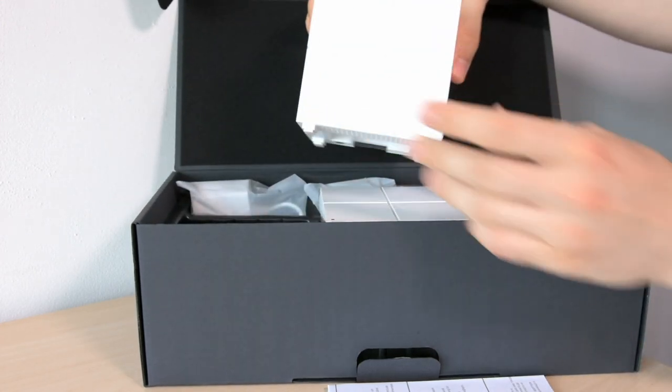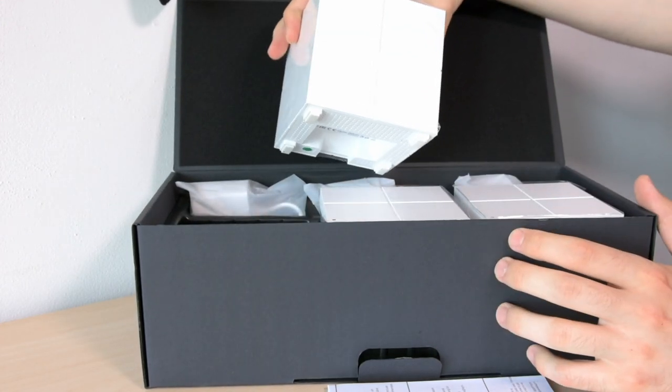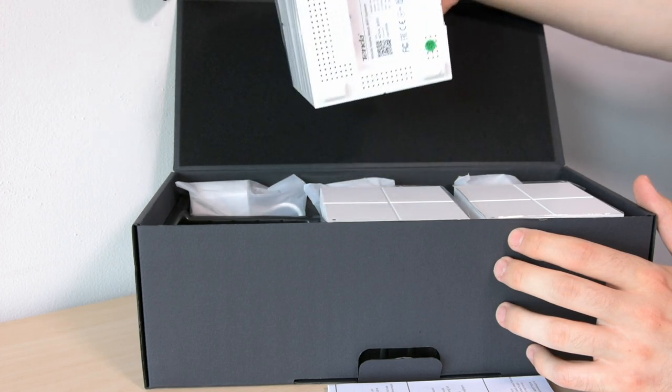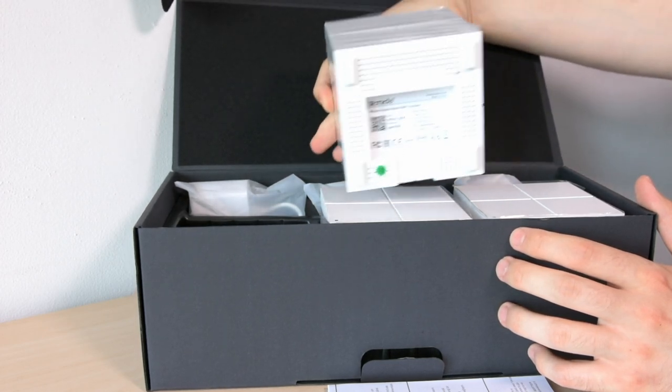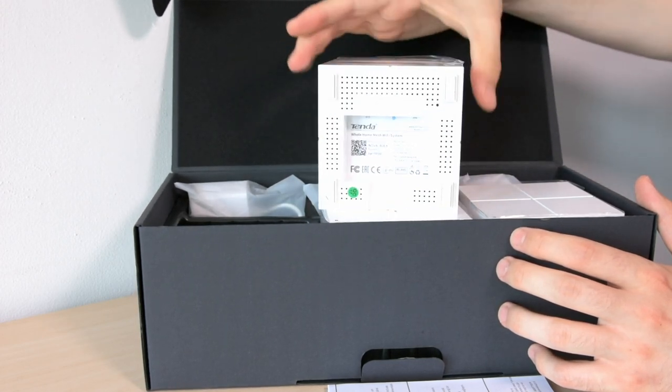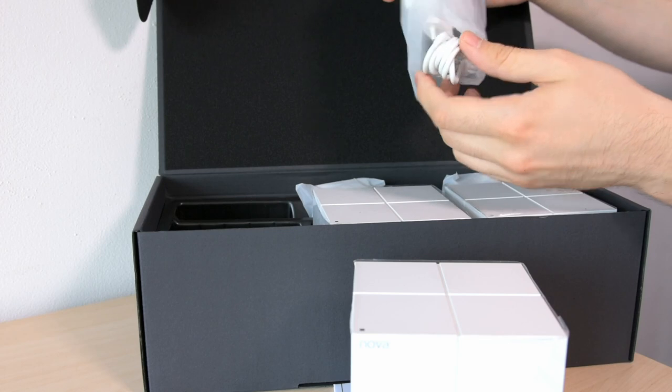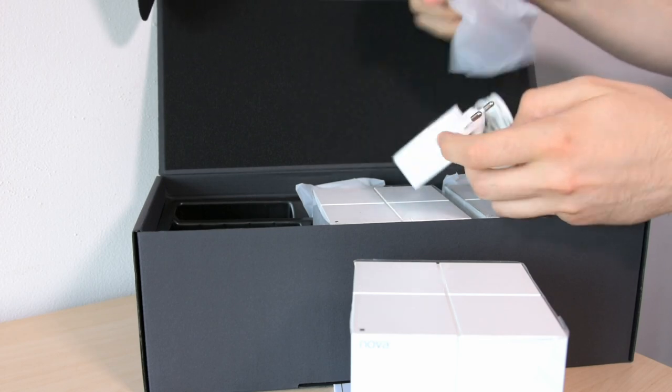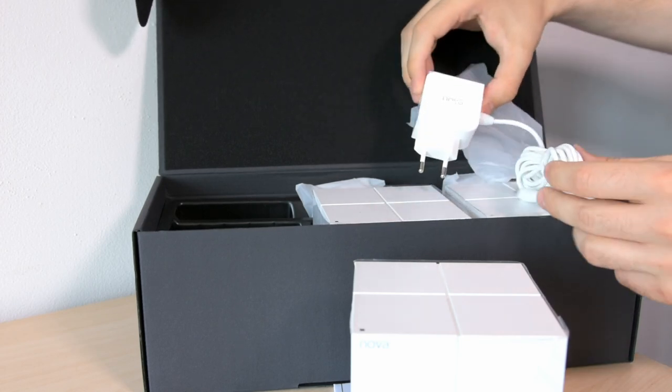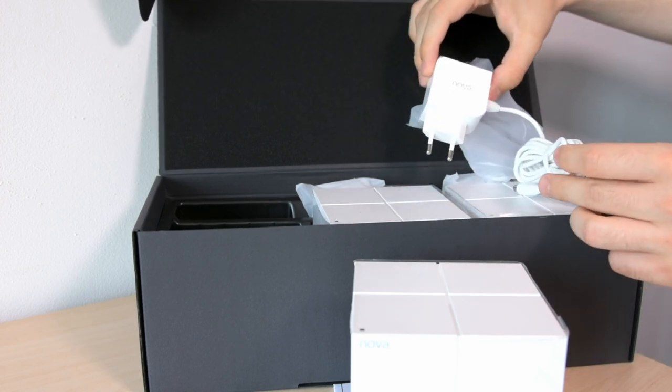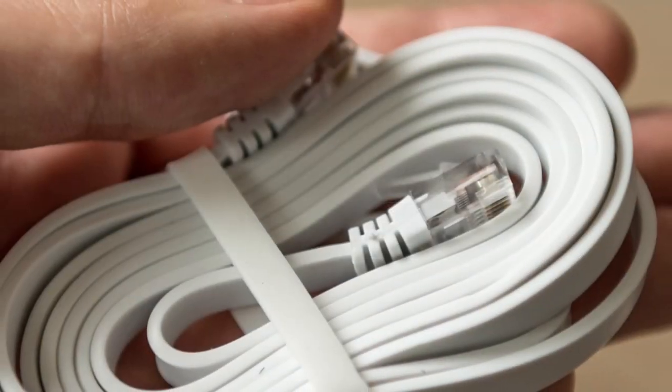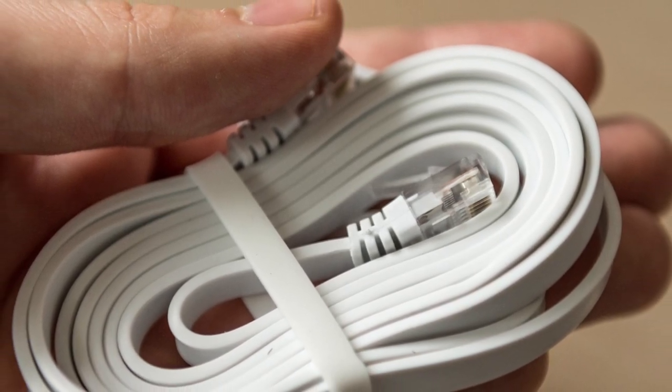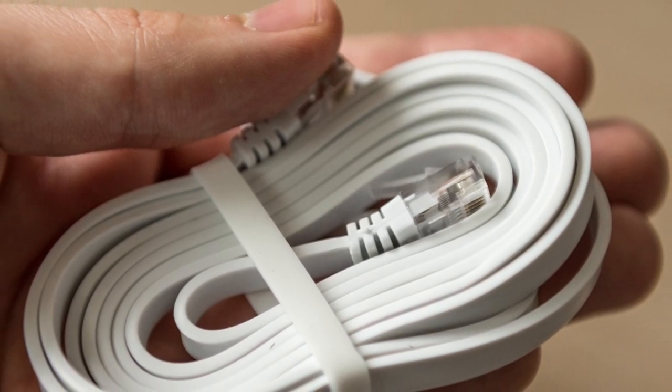Also there are three power cables which are needed to power the products and also a single ethernet cable. You will need this to connect one of the cubes to your router or your modem.